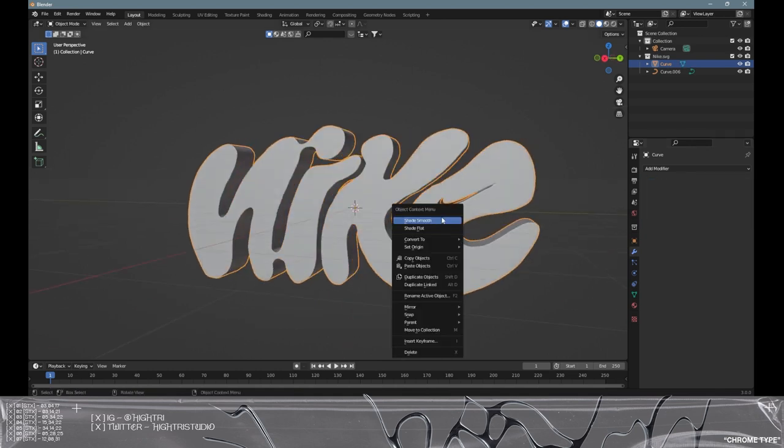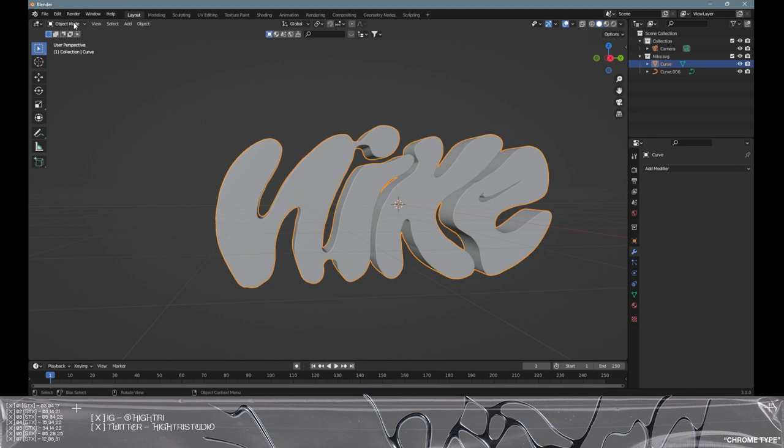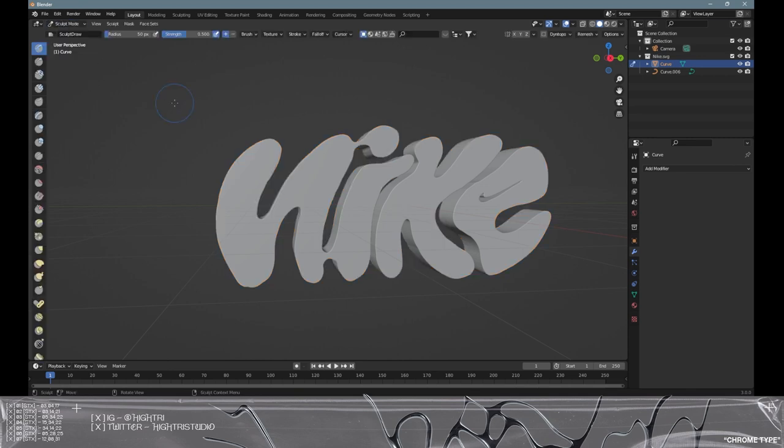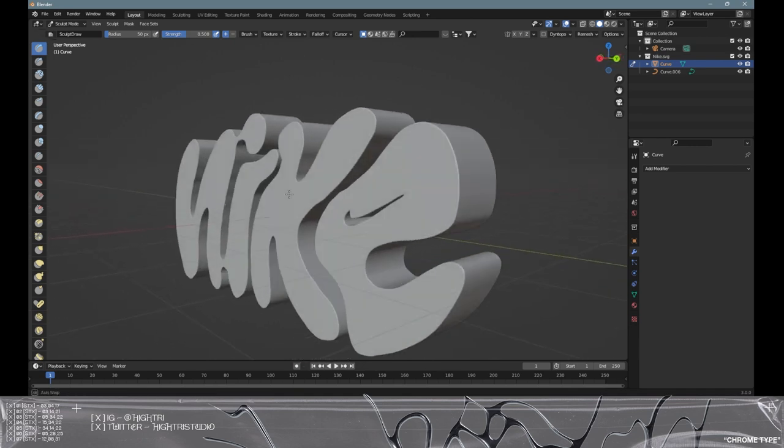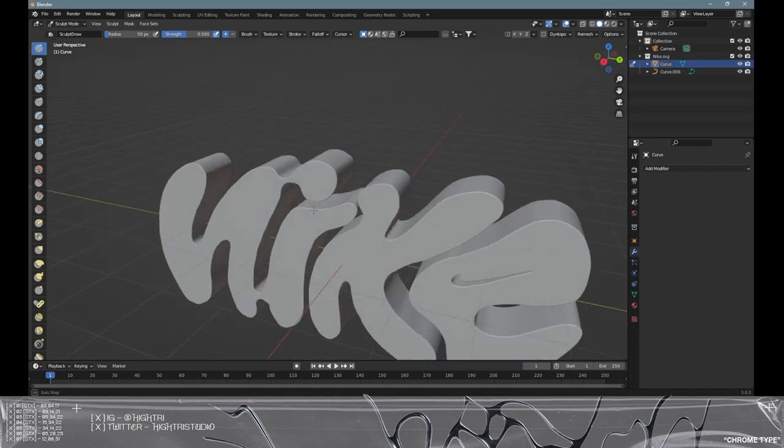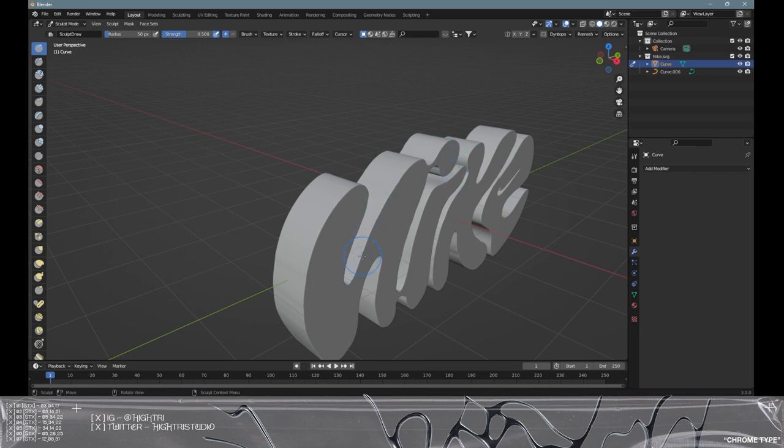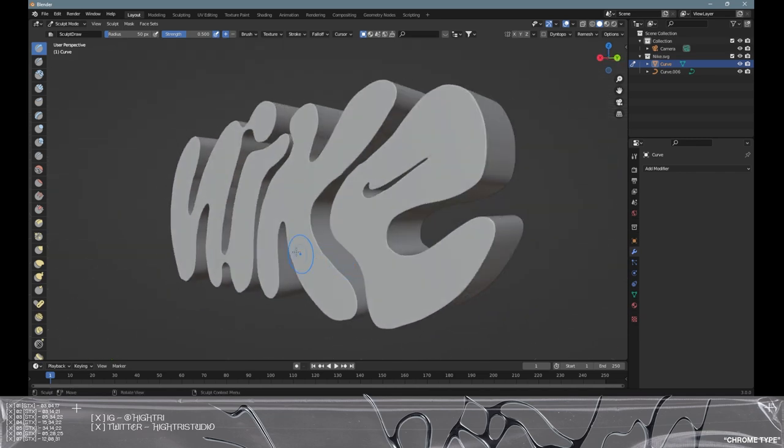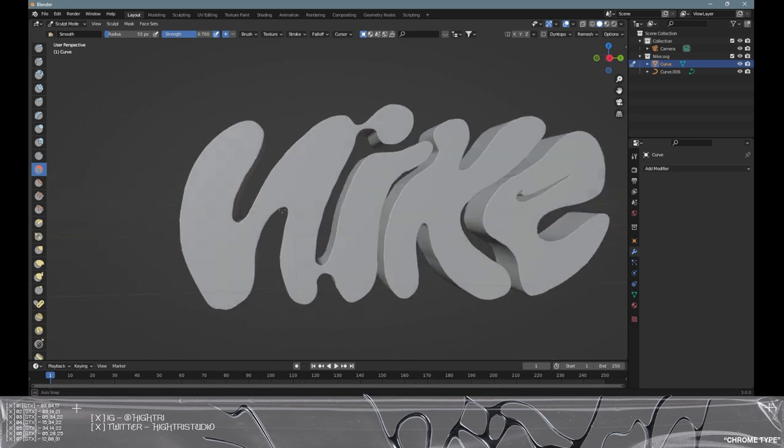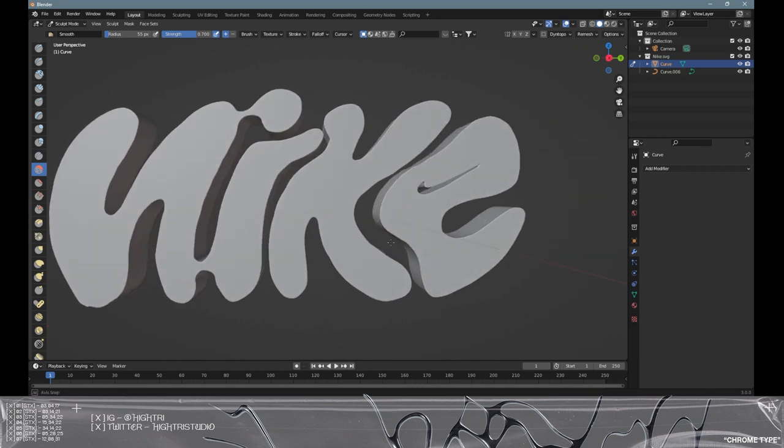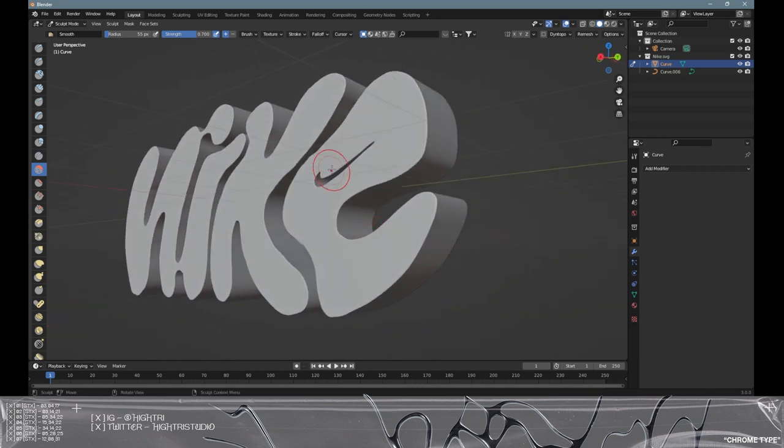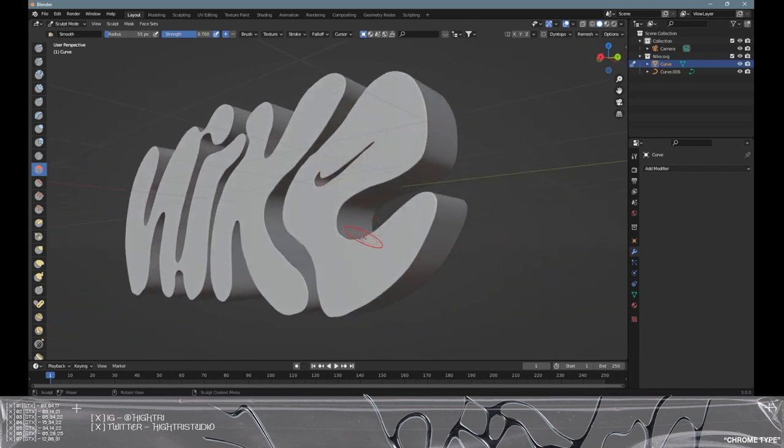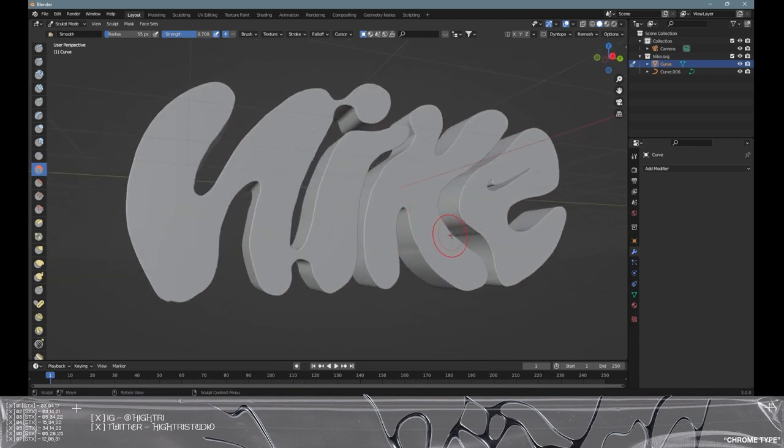We're going to right click, shade smooth. Then we're going to go over to where it says object mode and go into the sculpt mode. This is where we're going to create this bubble effect. We're going to basically exercise some kind of smoothing across all of the edges. The brush we're going to be using is the smooth tool here, and we're going to basically go over the edges to create this smooth look. Take your time and don't rush this process. The longer you spend on this the better the final outcome will be.